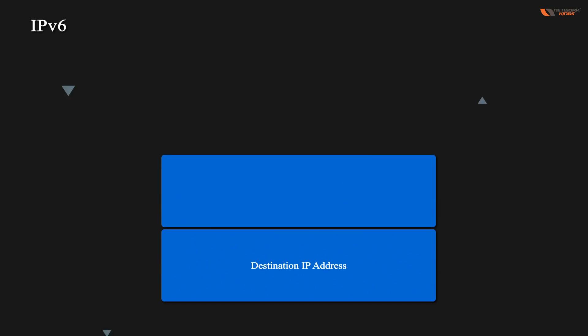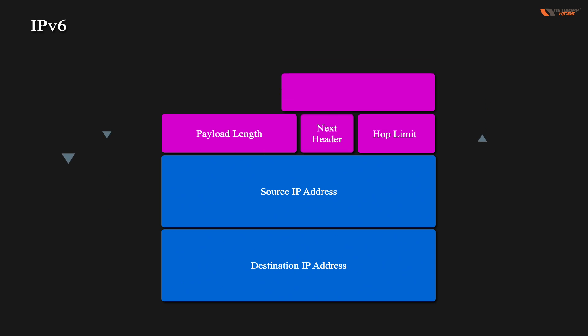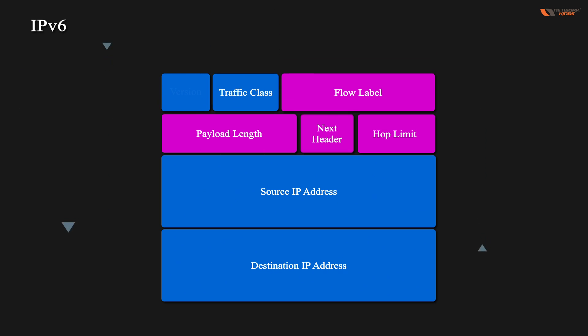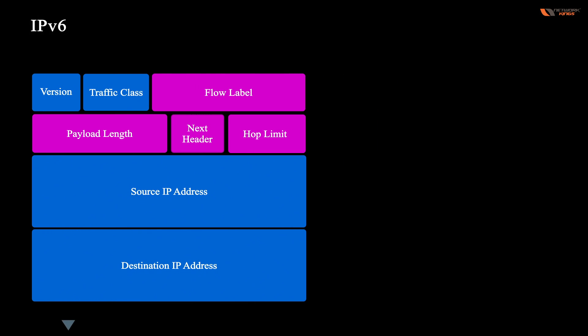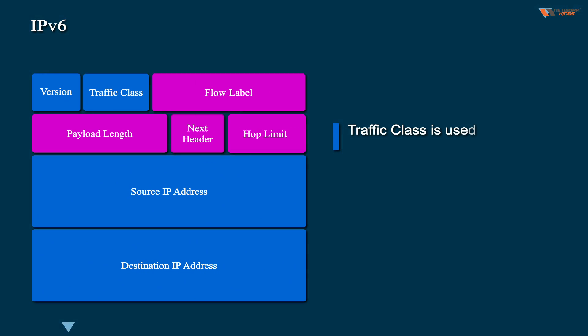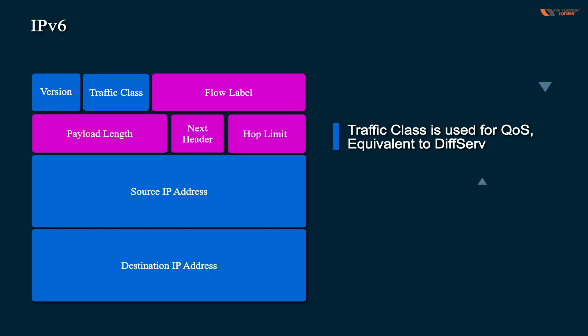So IPv6 header if you compare with IPv4, it is very simple: source IP, destination IP. And there is a version which is IPv6. This is traffic class like quality of service. Suppose you want to send one packet on priority, that is called quality of service. You need to improve the quality of service of the packets, which this traffic class will do.